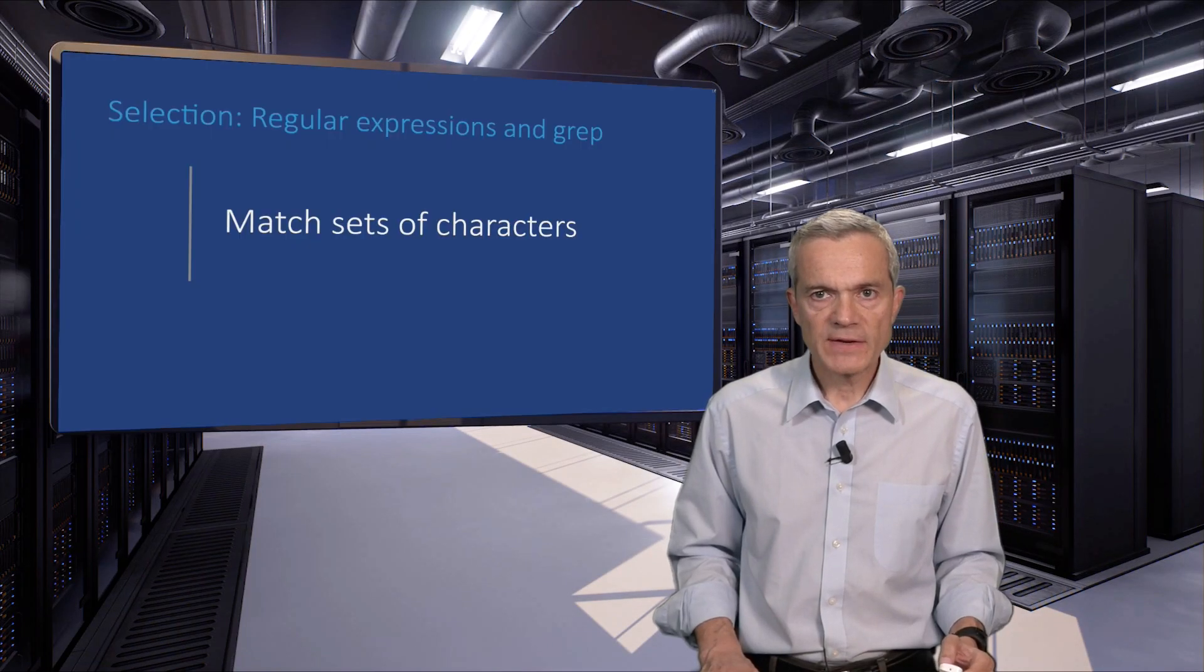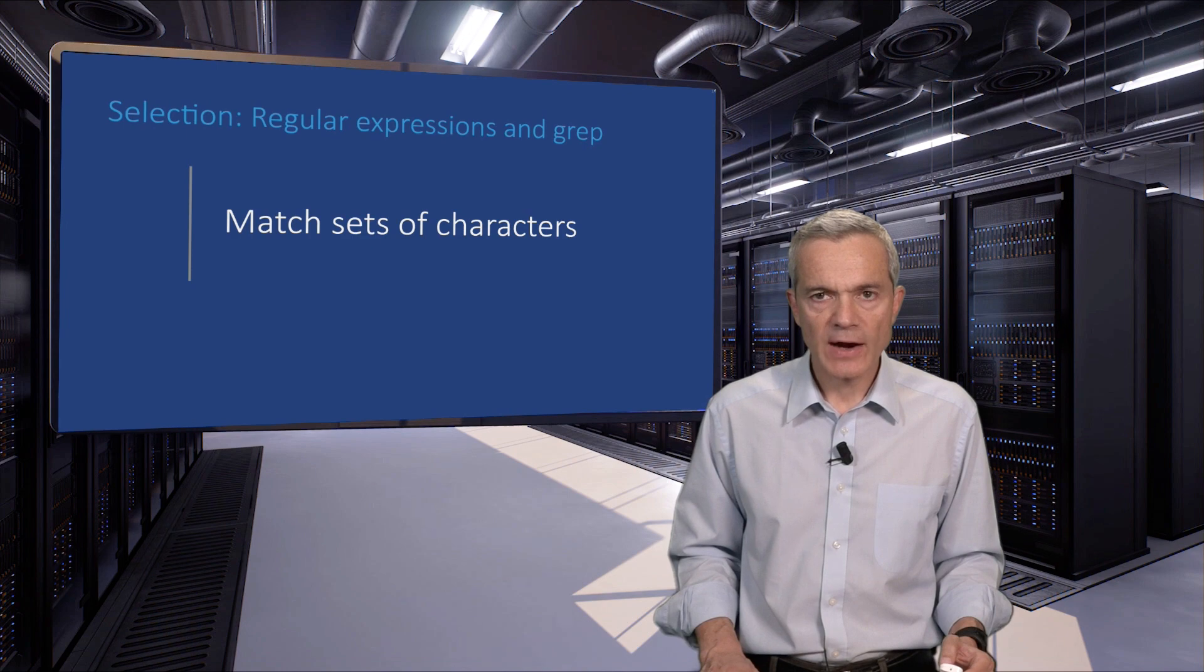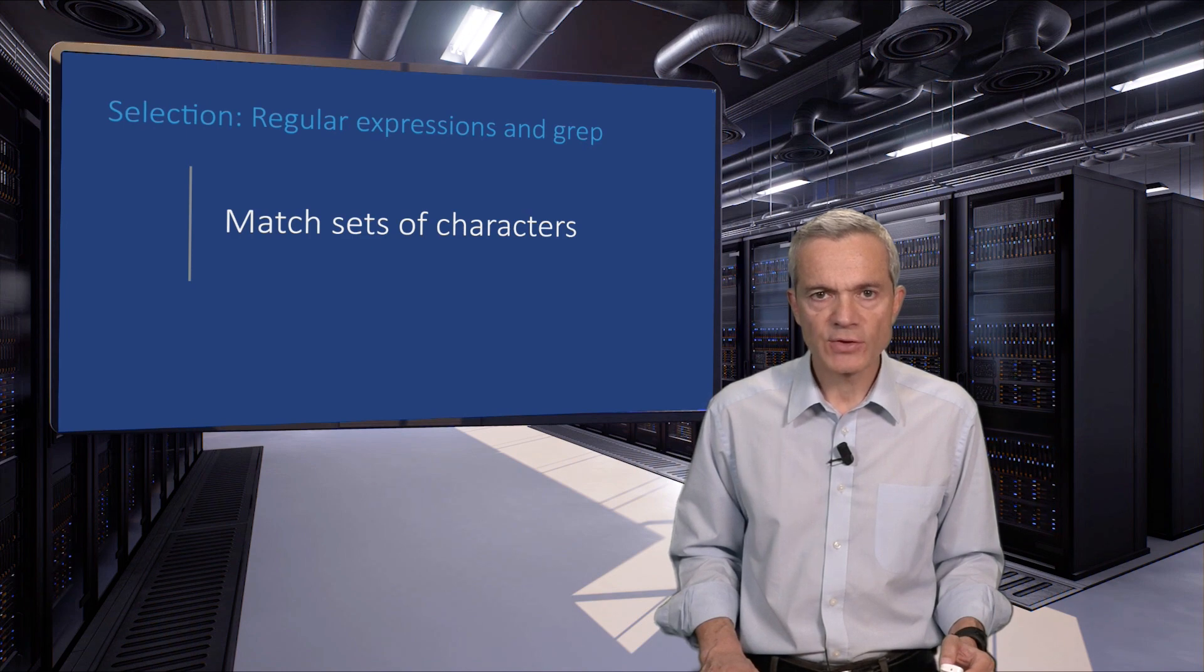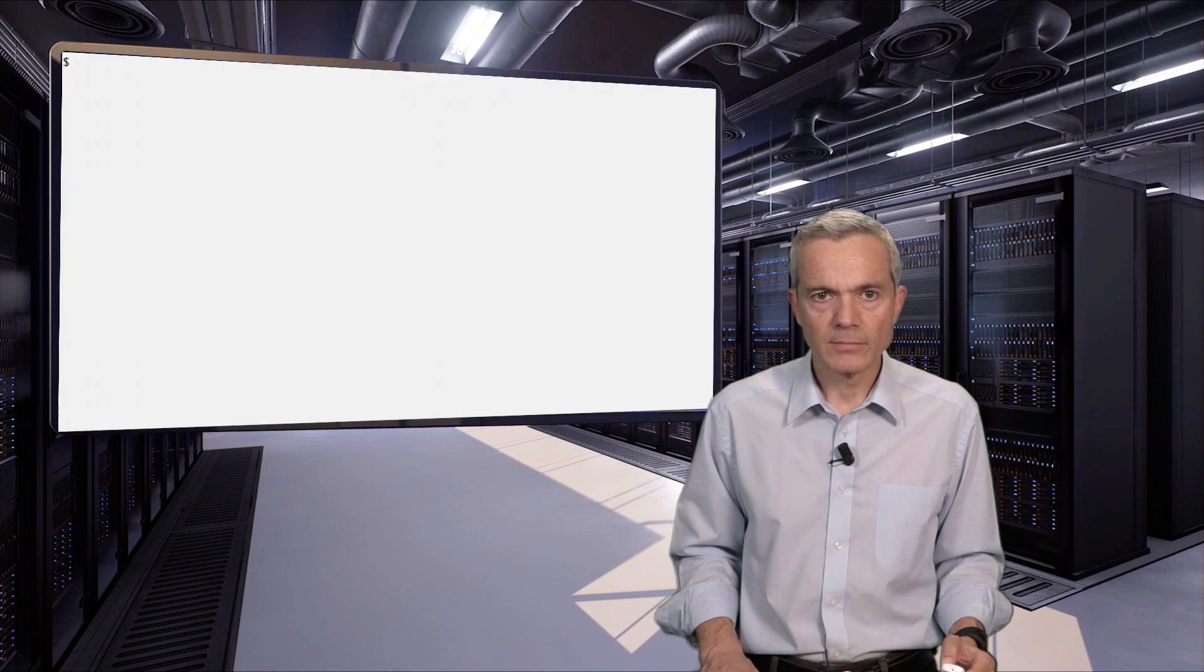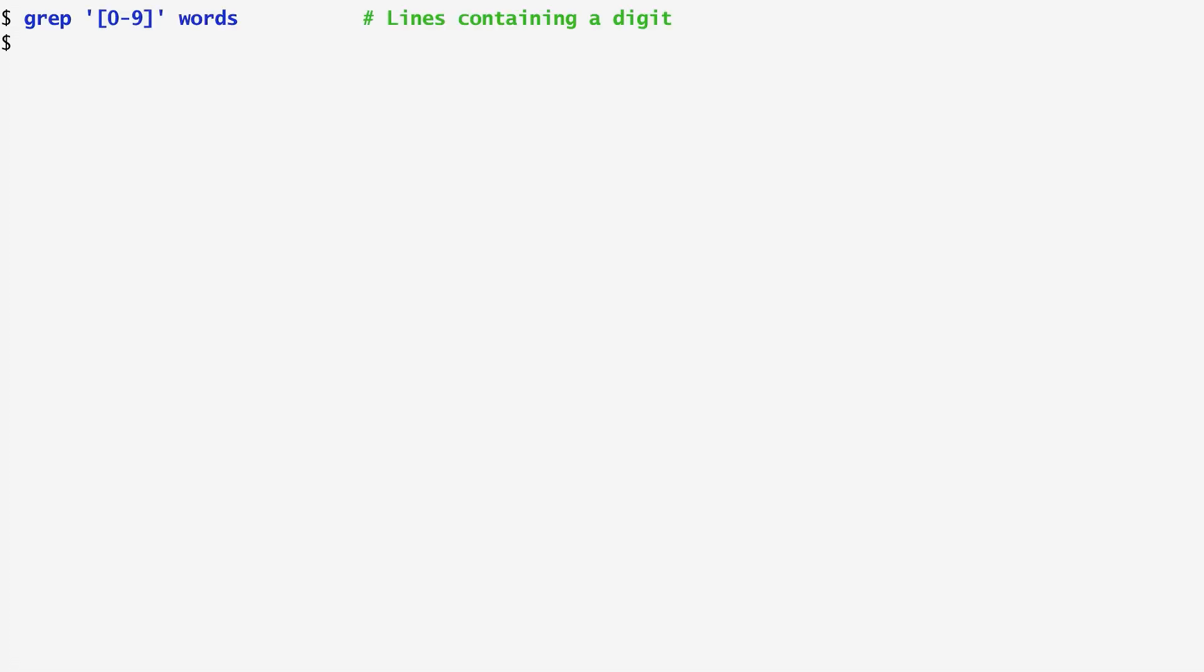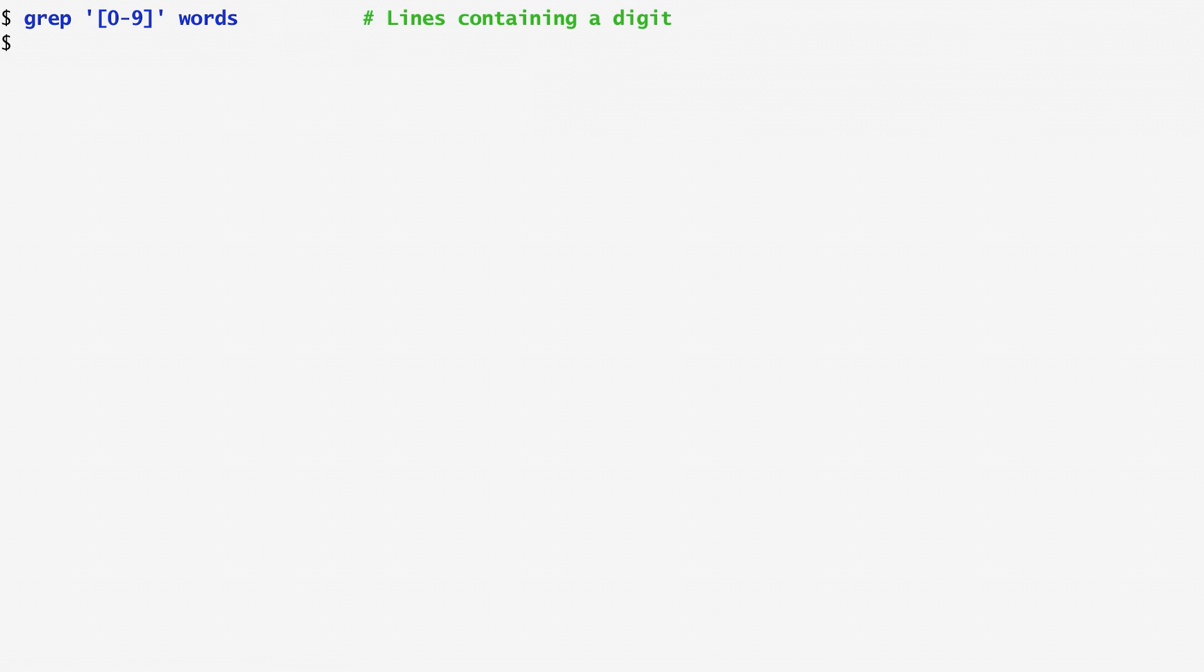We can specify a set of characters to match by putting them into square brackets. As an example, I want to find in the dictionary any words that contain a digit. To do that, I run grep 0 to 9, which represents any digit, specifying the words dictionary. No output appears, so apparently there are no such words with digits.